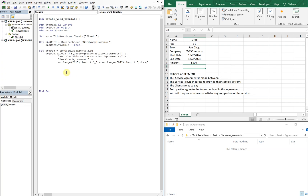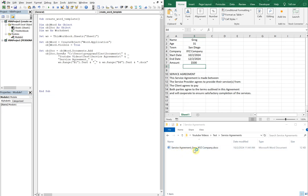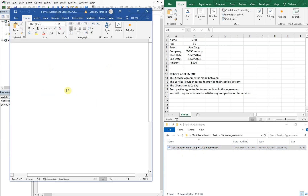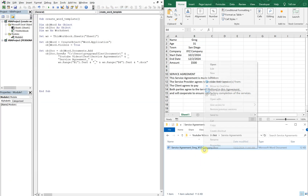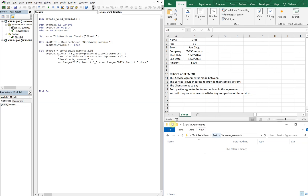Let's just run this real quick so we can see it gets saved. We've got 'service_agreement_Greg_XYZ Company.docx' — but obviously there's nothing in the document, it's blank. We can delete this and continue on.